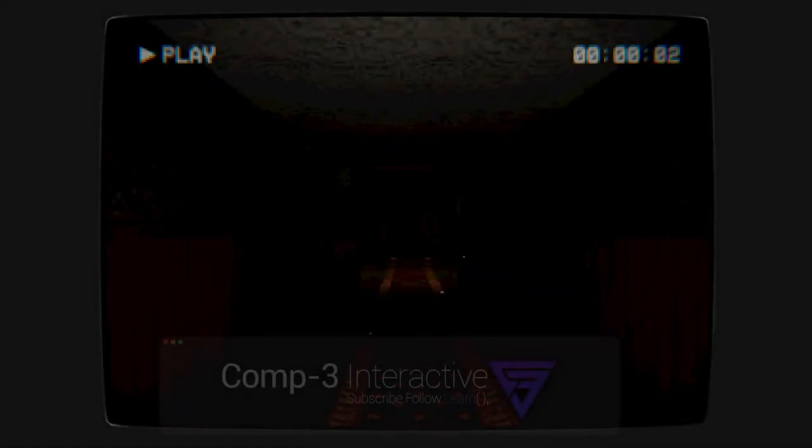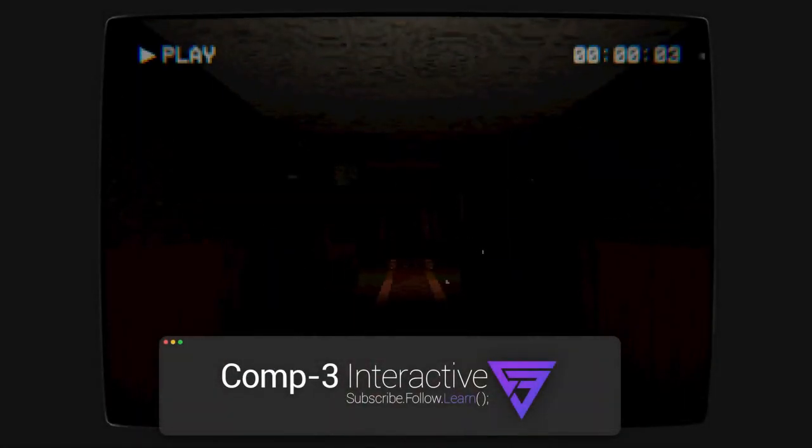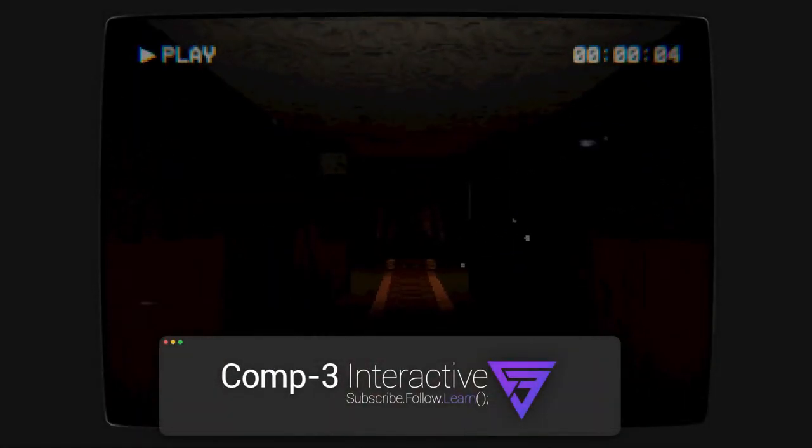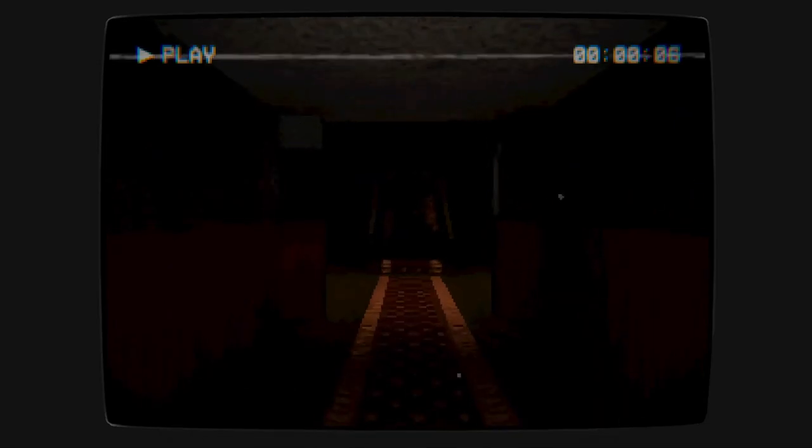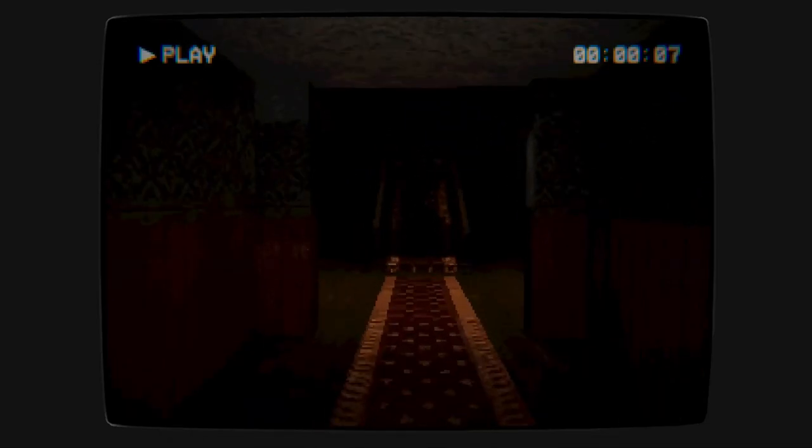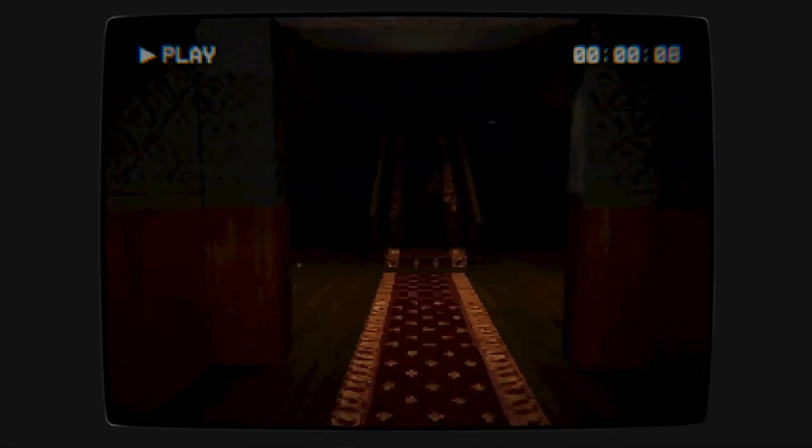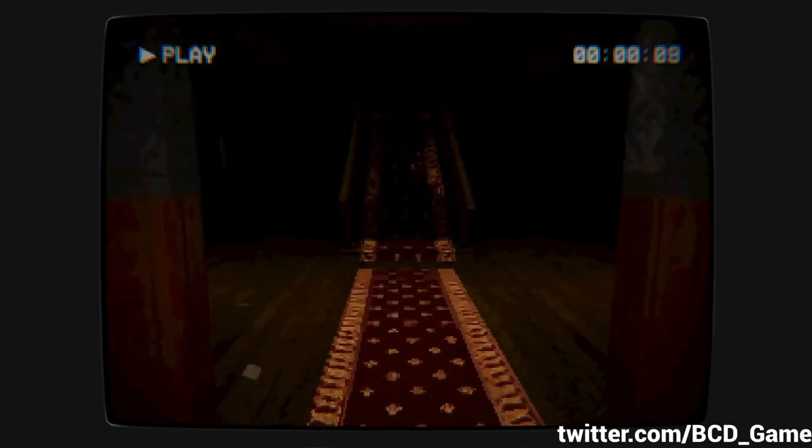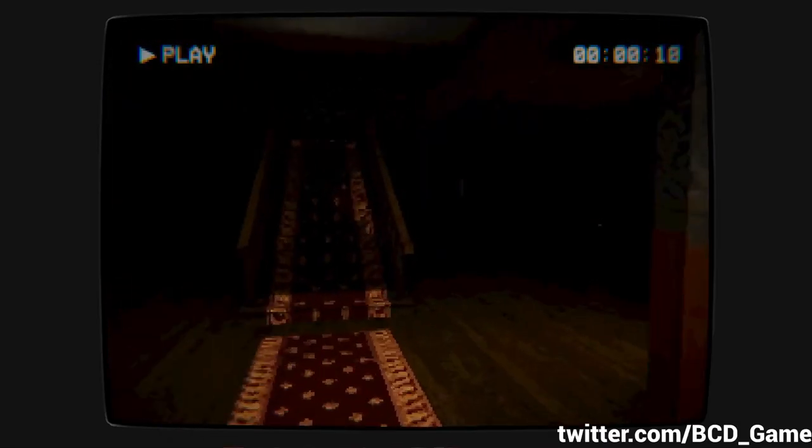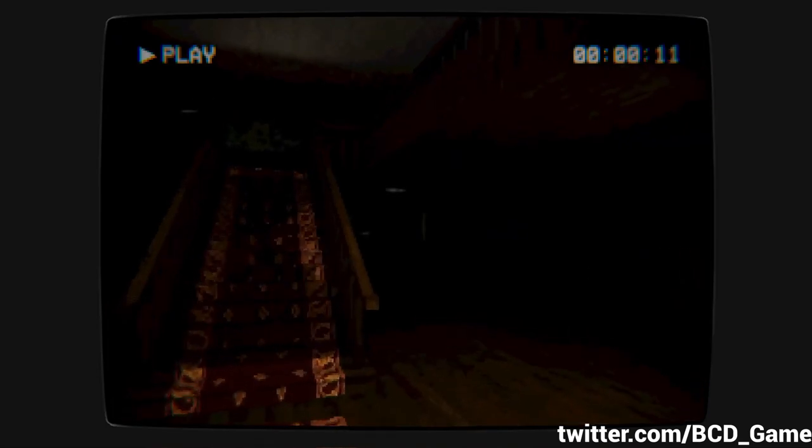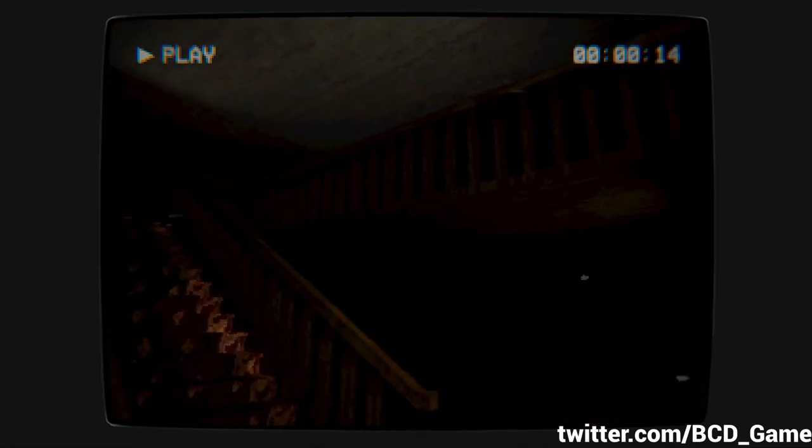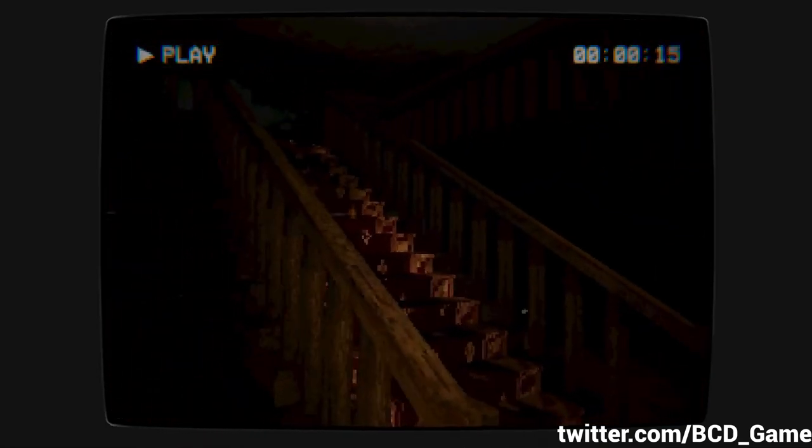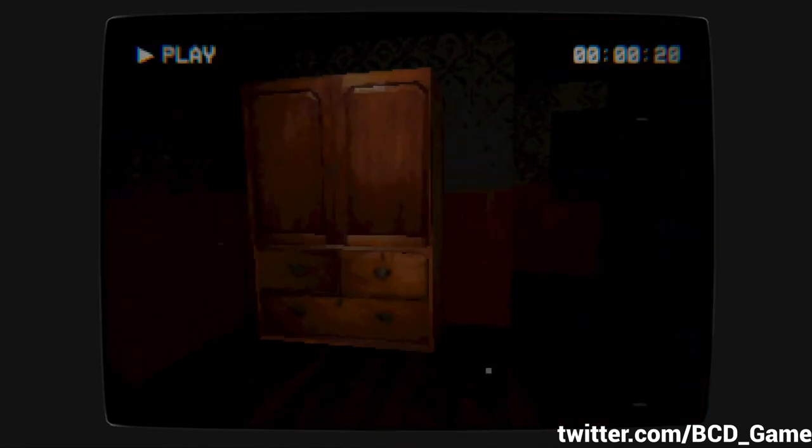Hi guys, Mike here from Comp3 Interactive. Welcome back to the channel. If you've been following me on Facebook or Twitter, you'll have noticed recently that I've been working on a little project that I've called Behind Closed Doors. And that is a survival horror game, but in a PlayStation 1 kind of aesthetic.